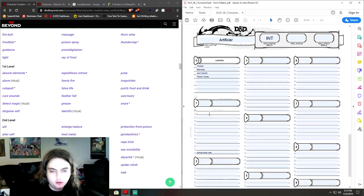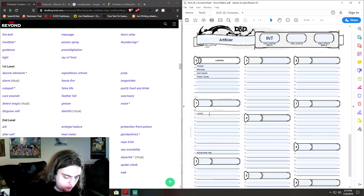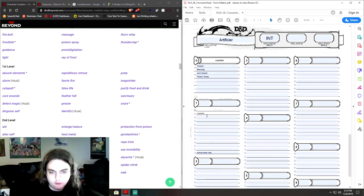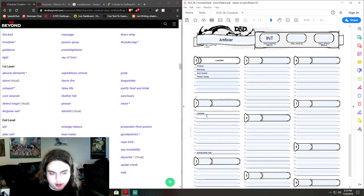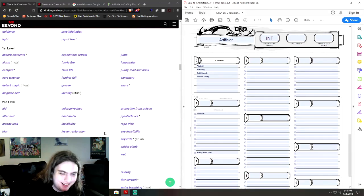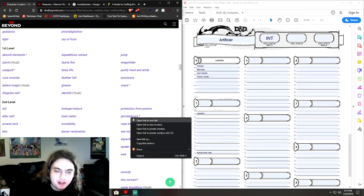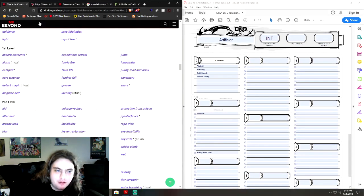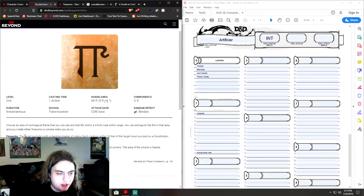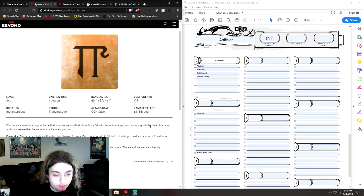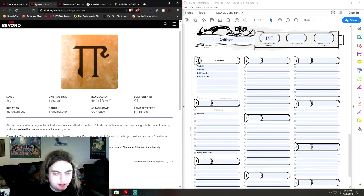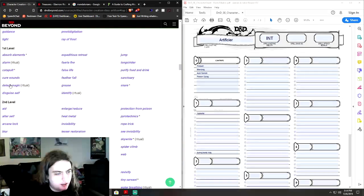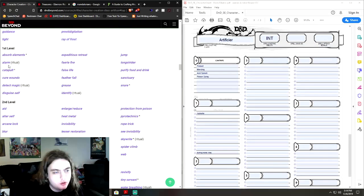So, we're going to run feather fall. Because, you know, you have a jet pack, Mandalorians have jet packs, you're going to need a parachute too, when you run out of fuel. Oh, pyrotechnics, I don't remember exactly what this one does. Pyrotechnics, choose an area of non-magical flame you can see within five of you, you can extinguish the flame of the area, and create either fireworks or smoke if you do. So, blinding and obscuring vision. Detect magic, disguise self, catapult, cure wounds, alarm.